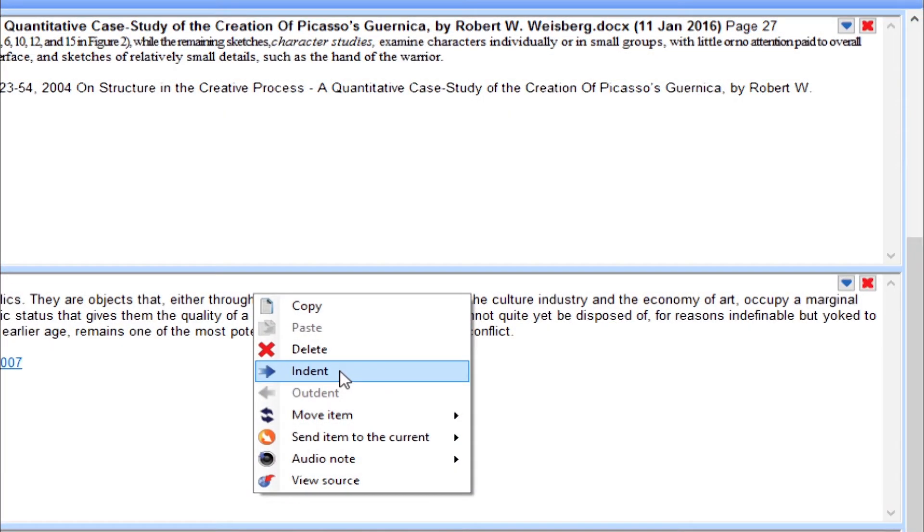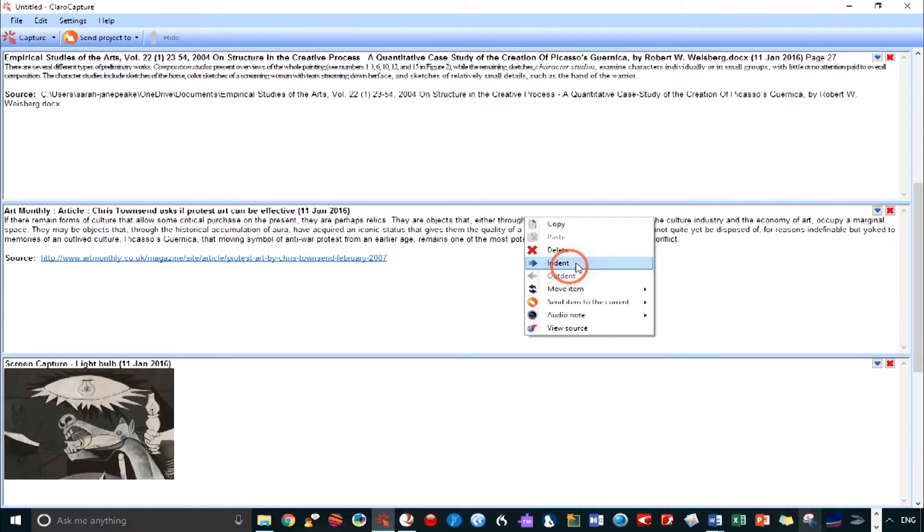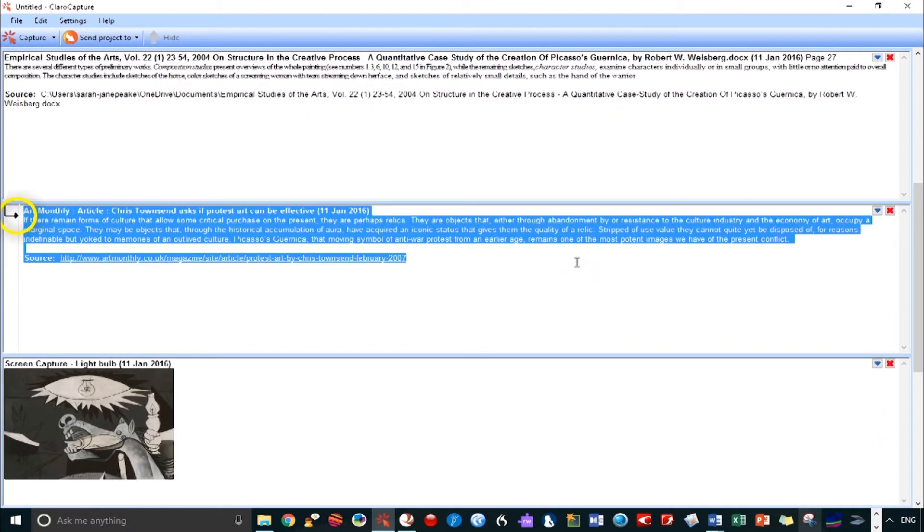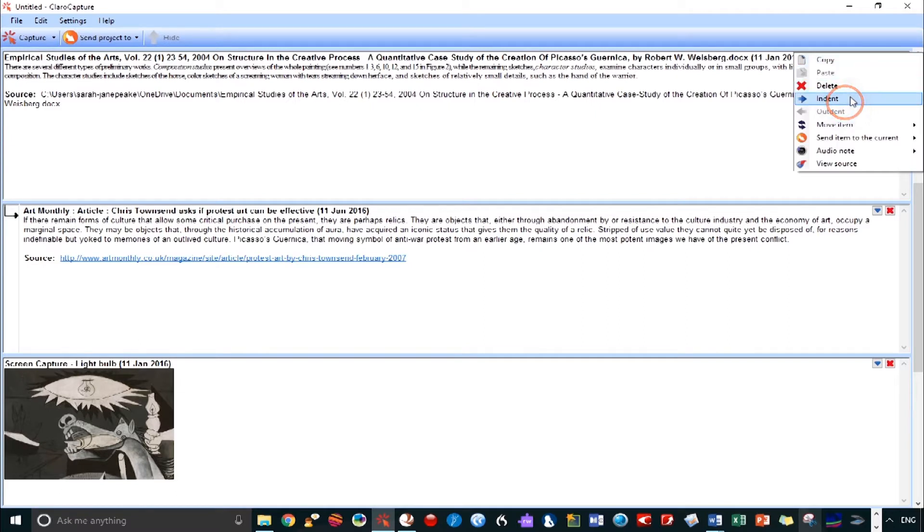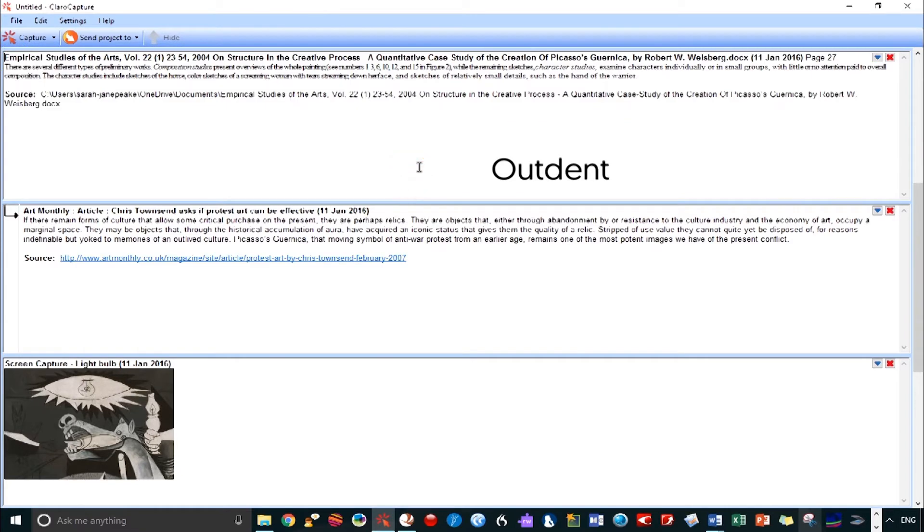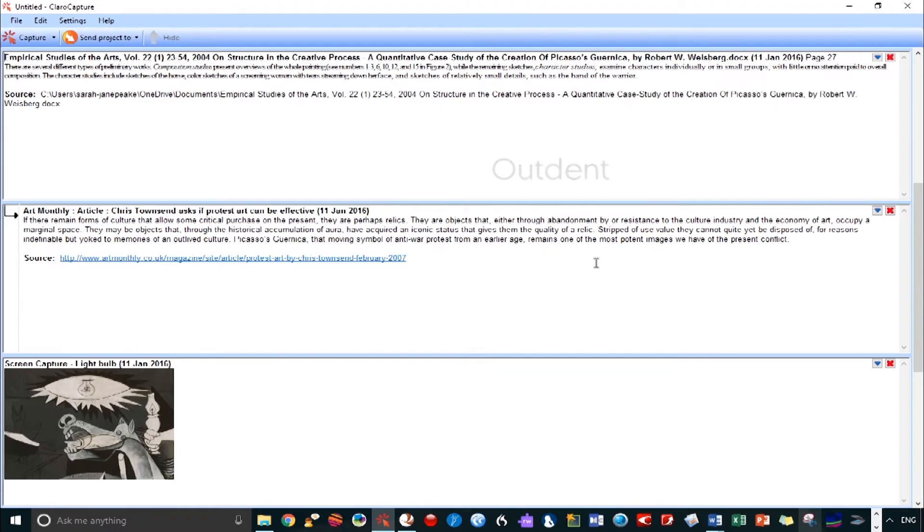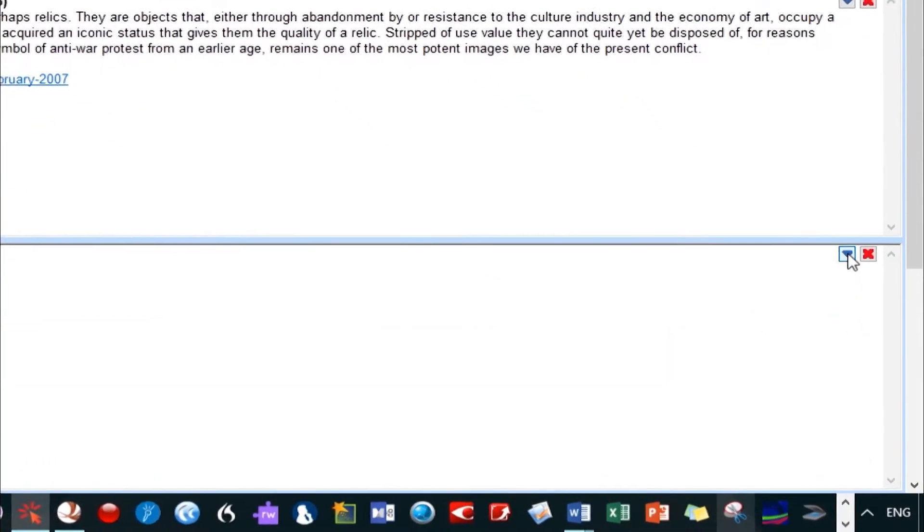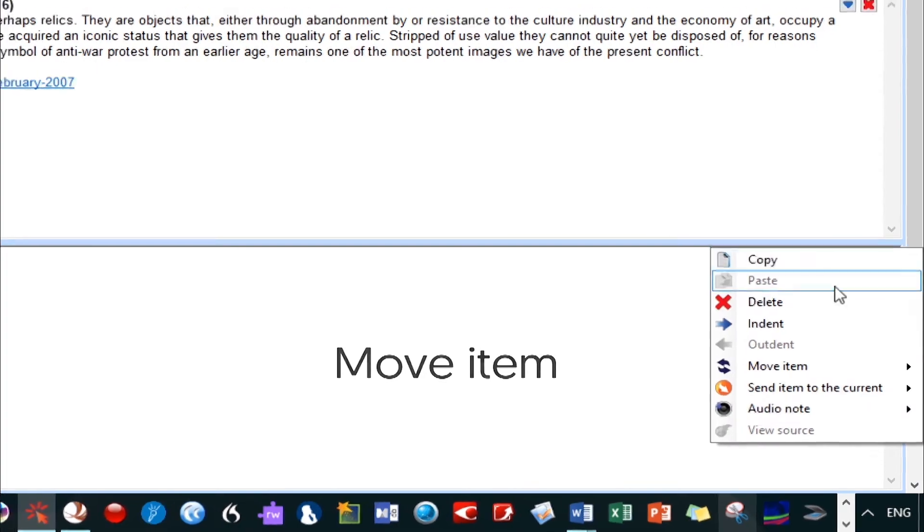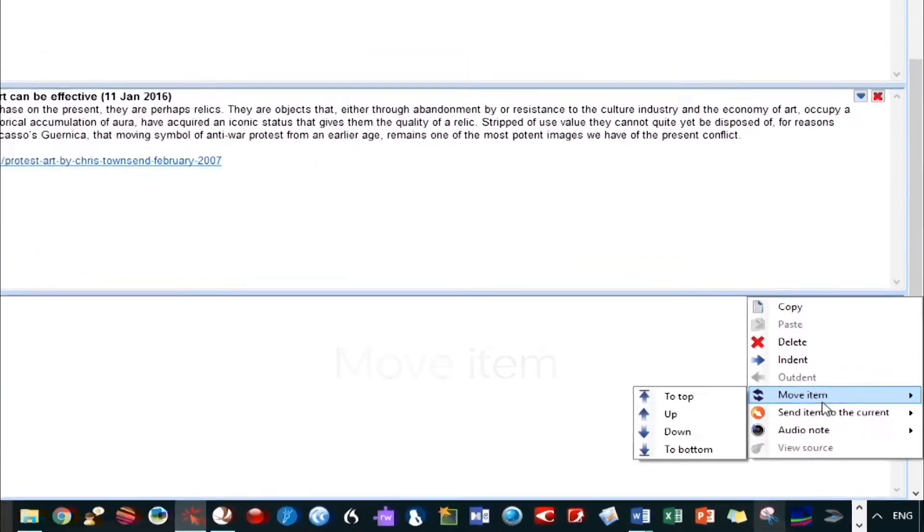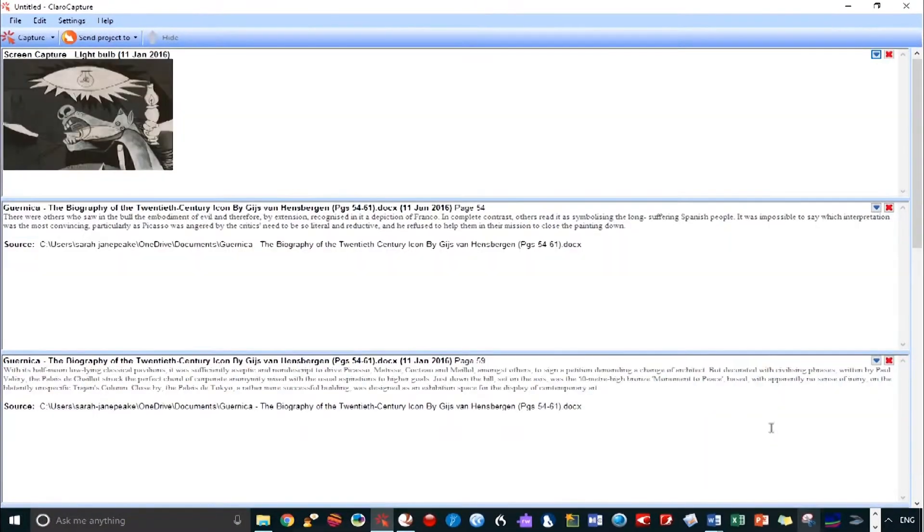I'm going to devote a future video to this. For organization, you might find indents useful for tagging those items you've chosen to use in your essay or those that you've added to your bibliography. Or maybe just to highlight those items that need exploring in more detail. It's completely up to you. Any that you've indented can be outdented at any time. You can also move items in order to reorder them. This might be in the order you plan to use them, or just to group certain items together.